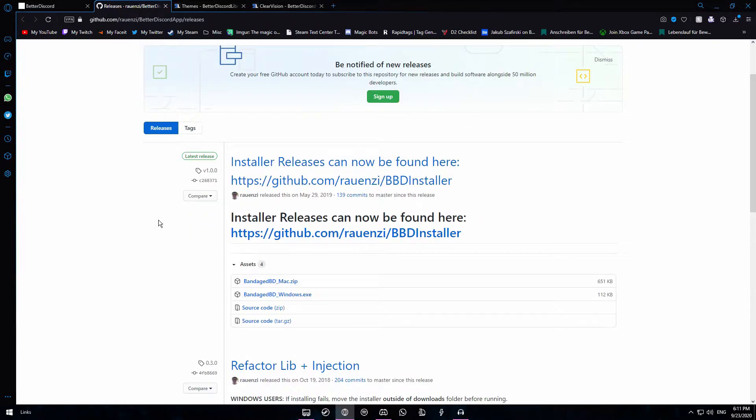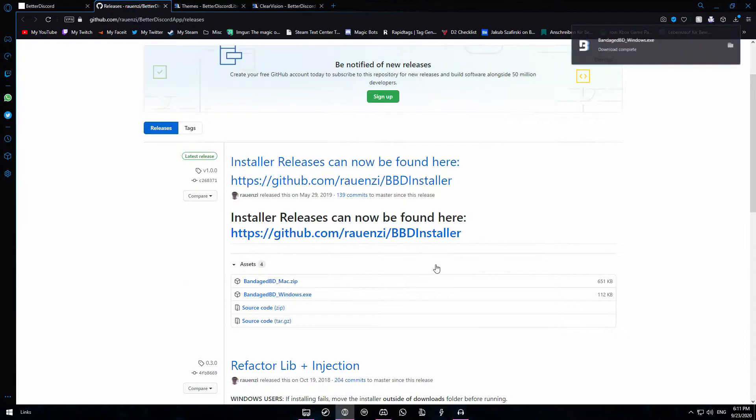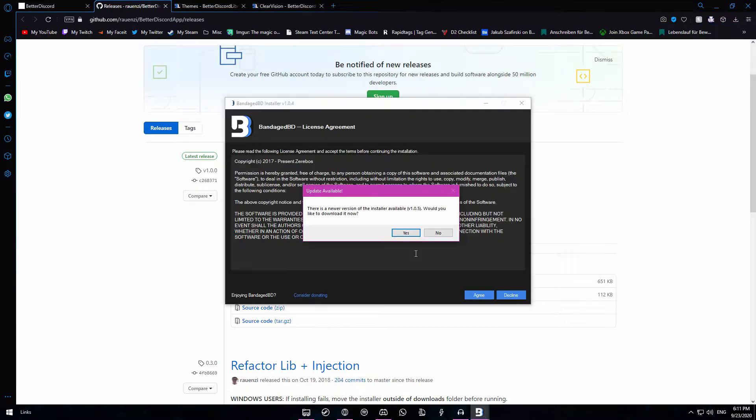Once you scroll down a bit you will see a bandaged BDE Windows.exe file. You want to click on it and save it. That will download the file.